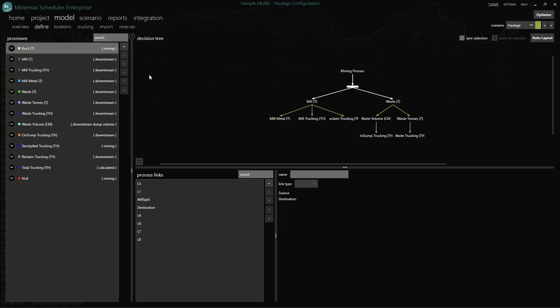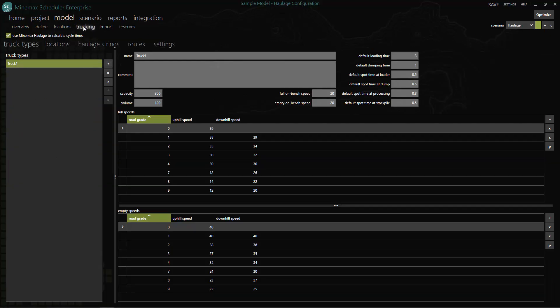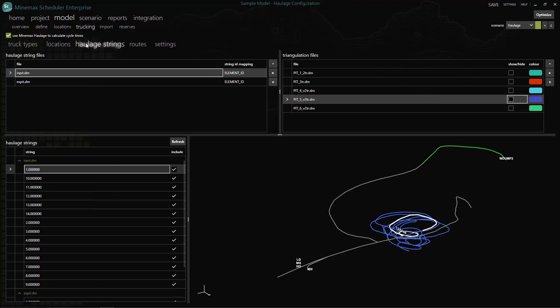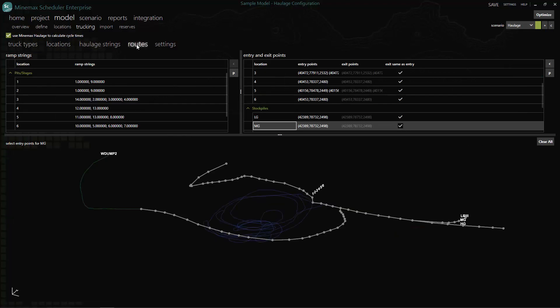Minemax Scheduler's haulage technology brings even more efficiency into your mine planning process. With Minemax haulage available in the model setup, you can quickly and easily calculate and validate your trucking parameters as an integral part of your mine planning process.